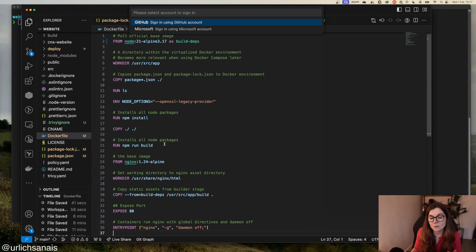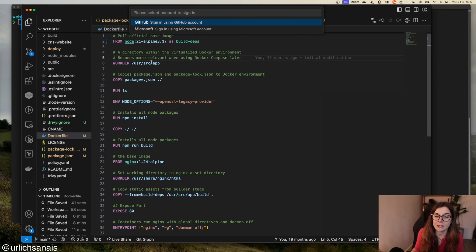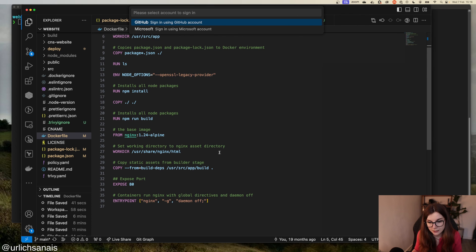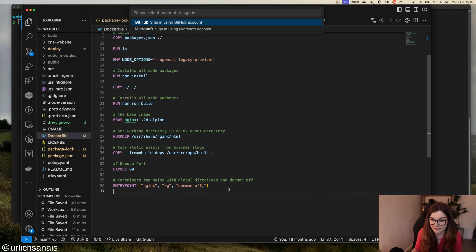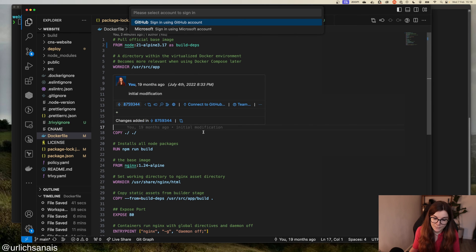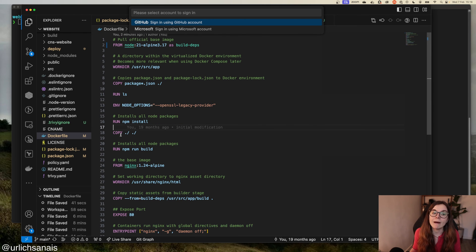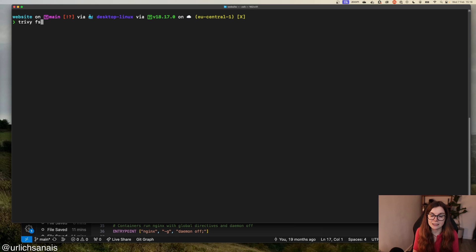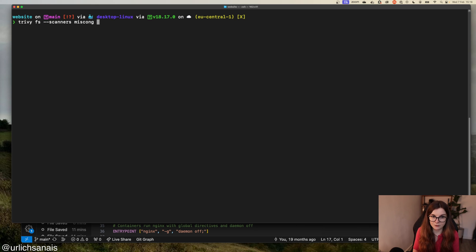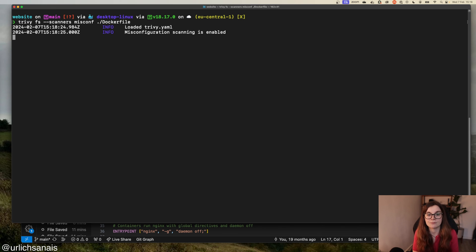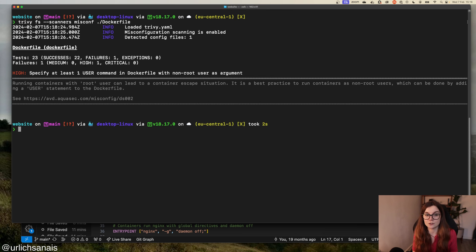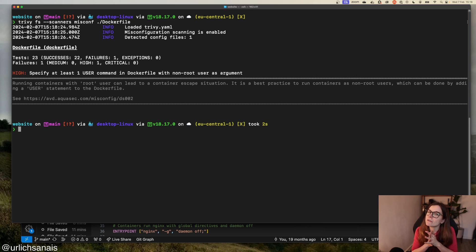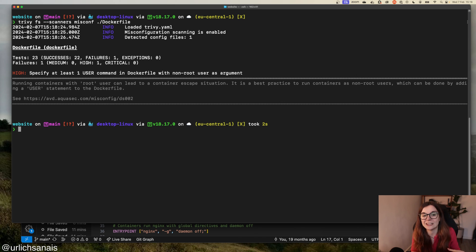Now we have scanned our file system, our source code for vulnerabilities, and we have patched them. Next, we want to package our container image. Here I have my Dockerfile, nice Dockerfile, two-stage build. So we have the first stage and then the second stage build. You can go ahead and scan your Dockerfile for misconfigurations. So you can say trivy config or trivy file system, and then scanners misconf for the misconfiguration scanner, and we pass in the Dockerfile. You should set a user of your Dockerfile, otherwise by default it will run as root, which is not ideal. You can fix it if you want to. In this case, I'm not really too bothered.